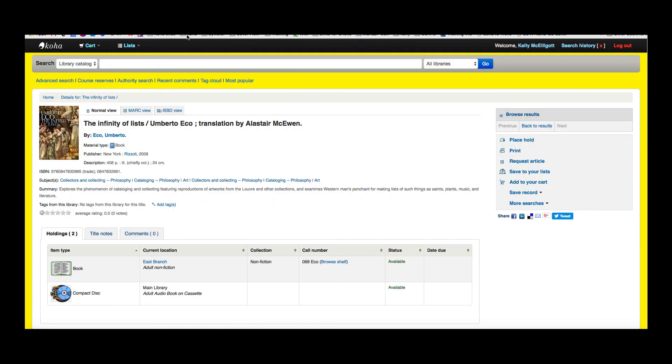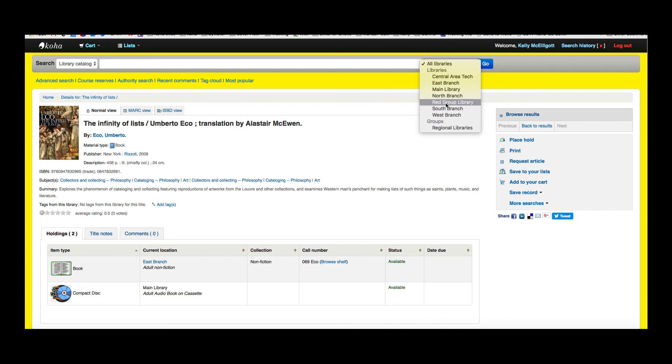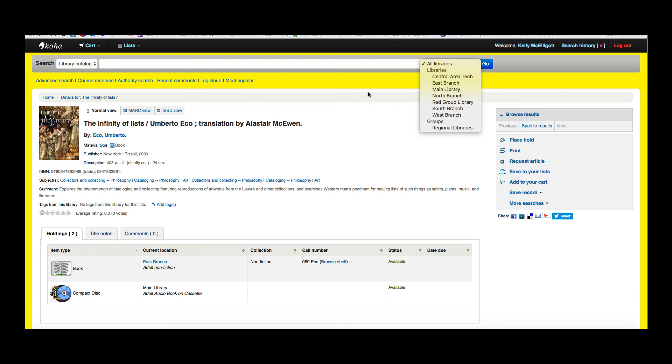I'm going to pop back over to the OPAC. Here, up on the search, I have all libraries. I have my branches listed here under libraries, and then I also have that regional library that I could go ahead and search all the libraries within that region.